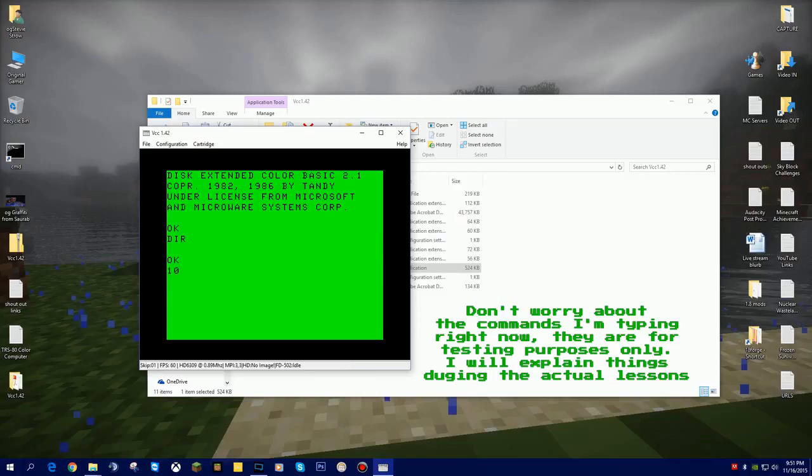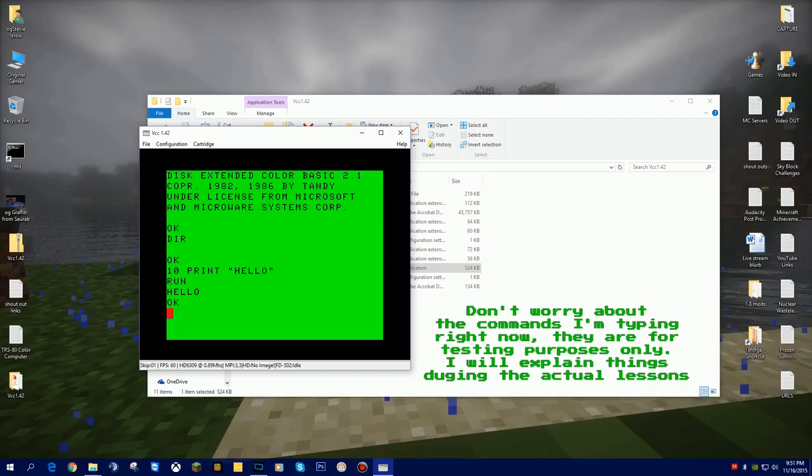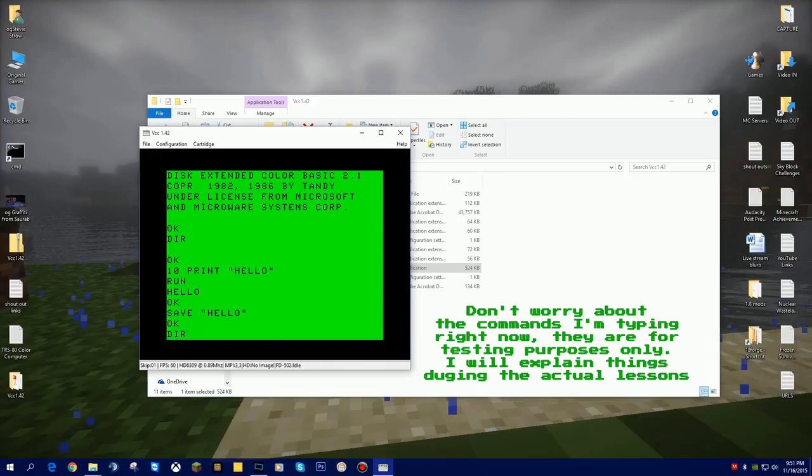What I want to try right now is I want to try a quick program. I want to say 10 print hello in quotes and hit enter. If I type in run, that will run the program. It will print the word hello. Now I want to save that file. I want to save it as hello.